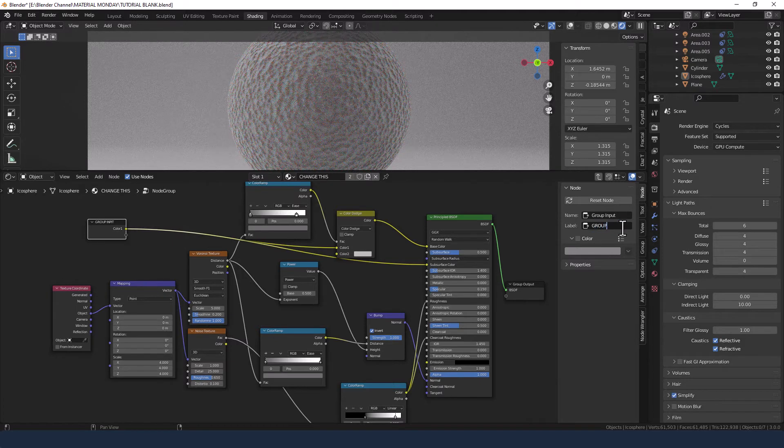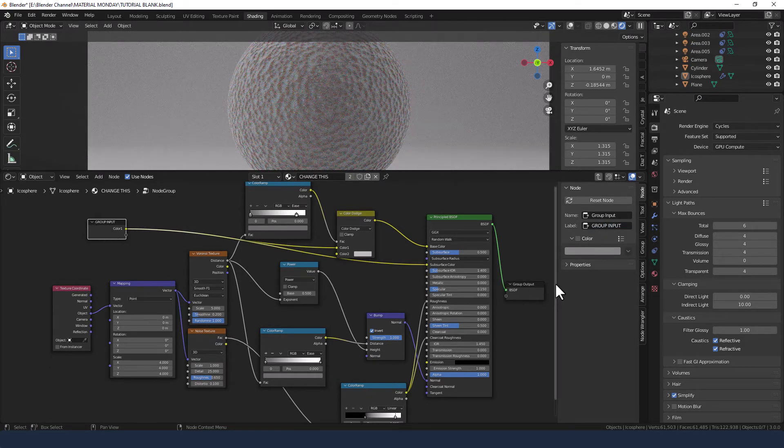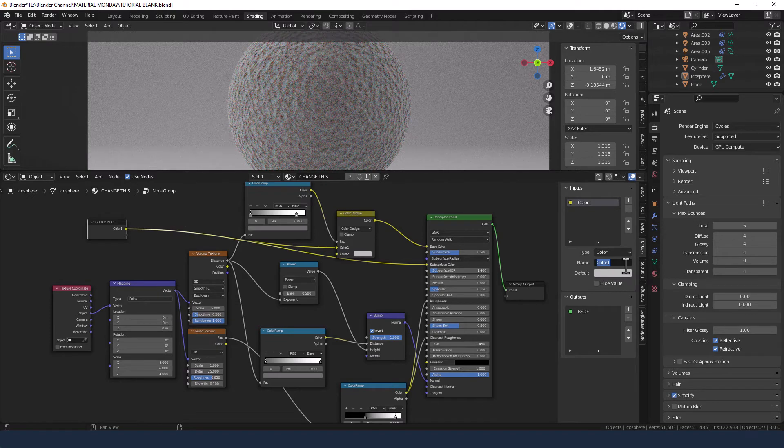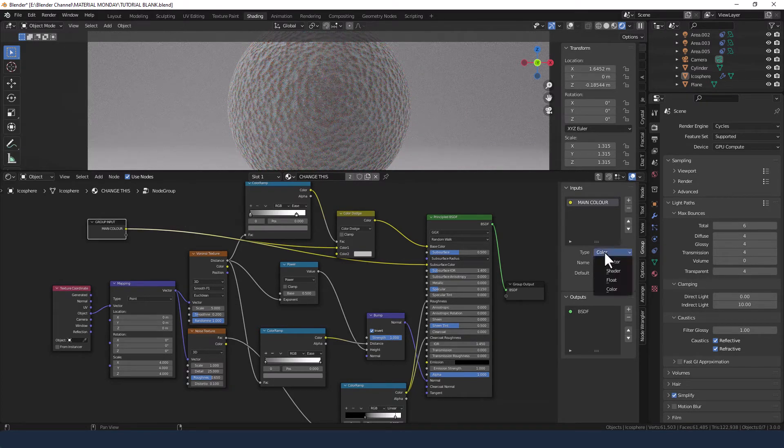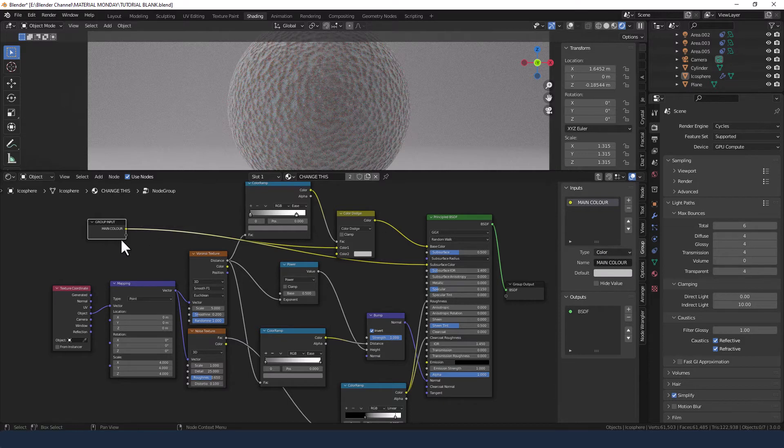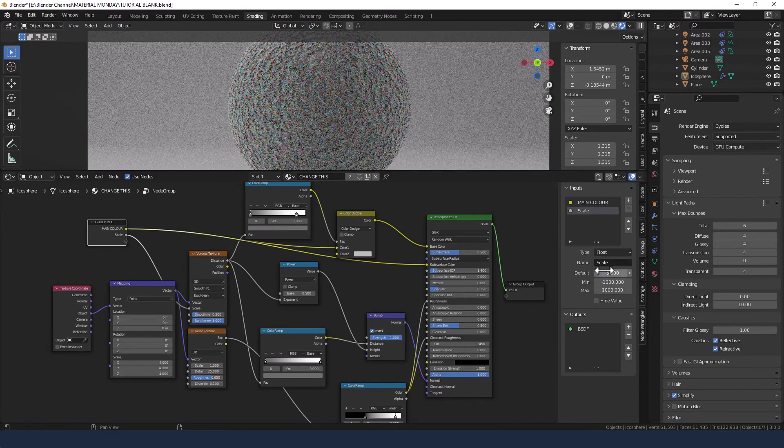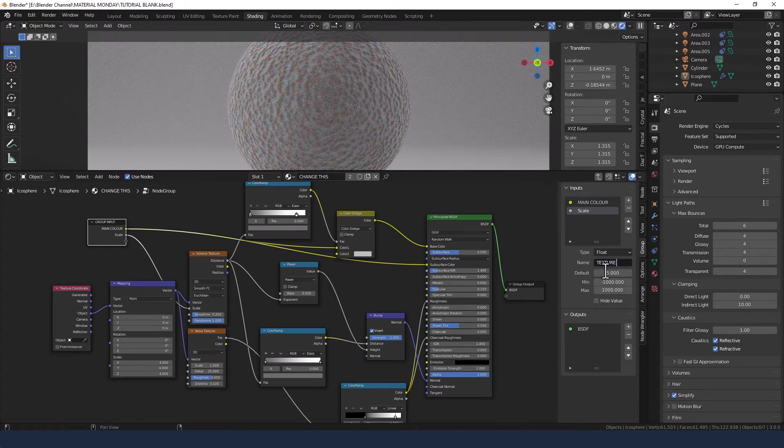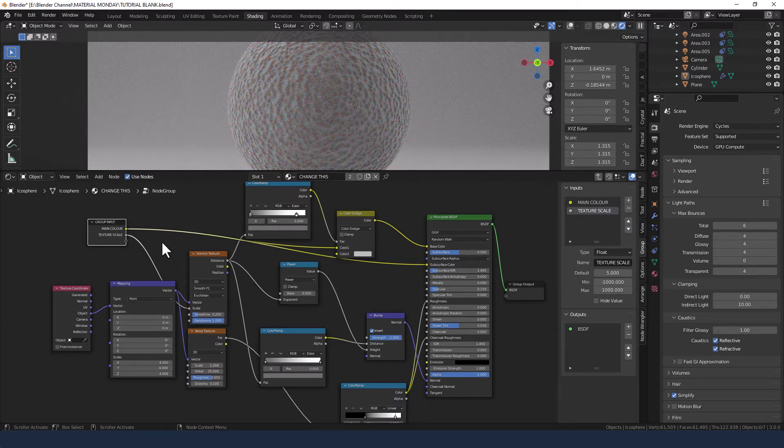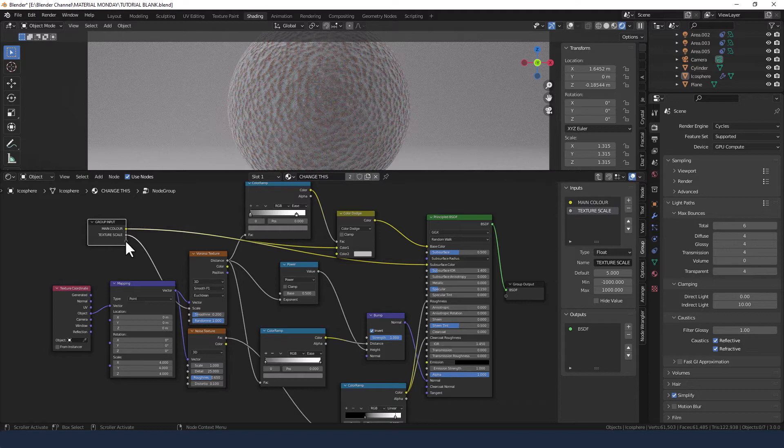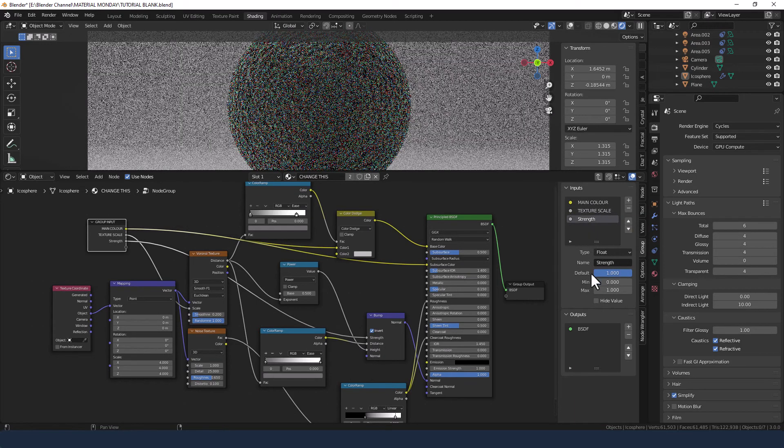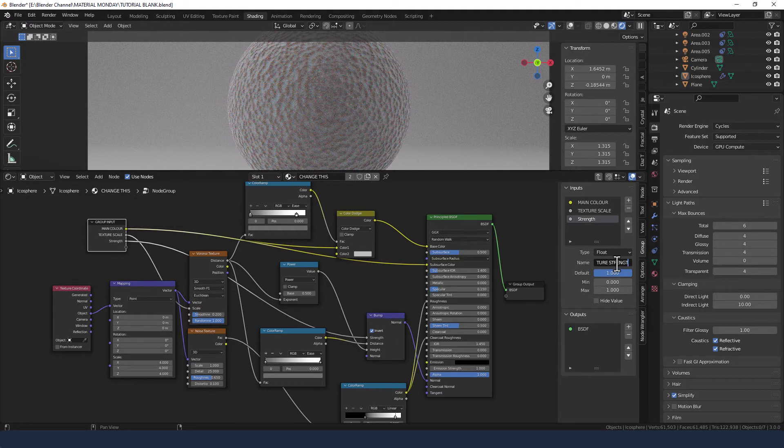I can't spell. Group input. So this is the title for the main thing. What I actually need to go into is group and then I can rename this main color and we've set it to color so we can just use the color picker on it. Now we're going to create a second and this is going to go into the scale of the Voronoi texture and we're going to name this texture scale. Then we've got a third one which is going to go into the strength of the bump node and we're going to call it texture strength.